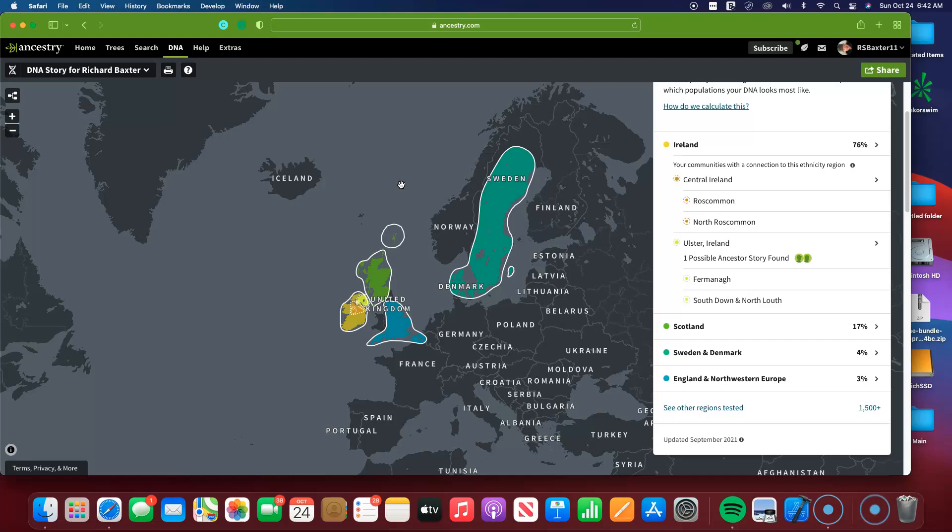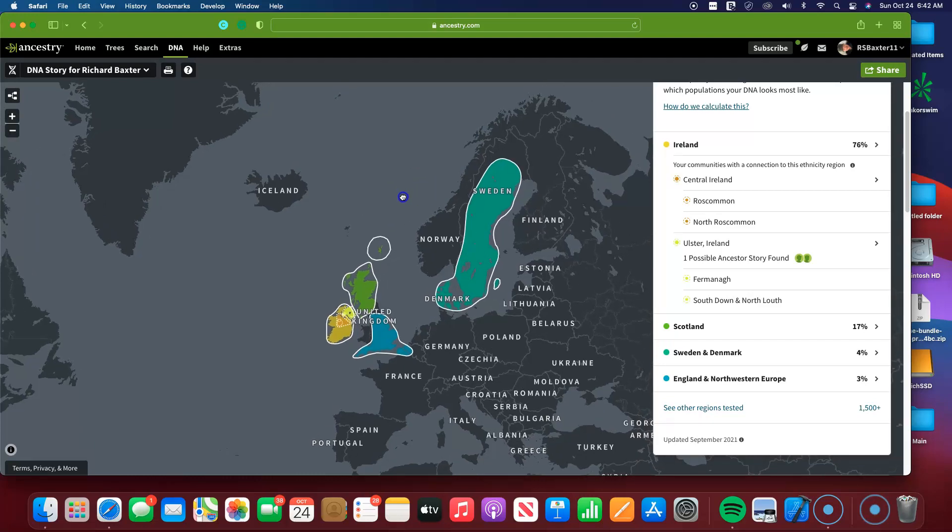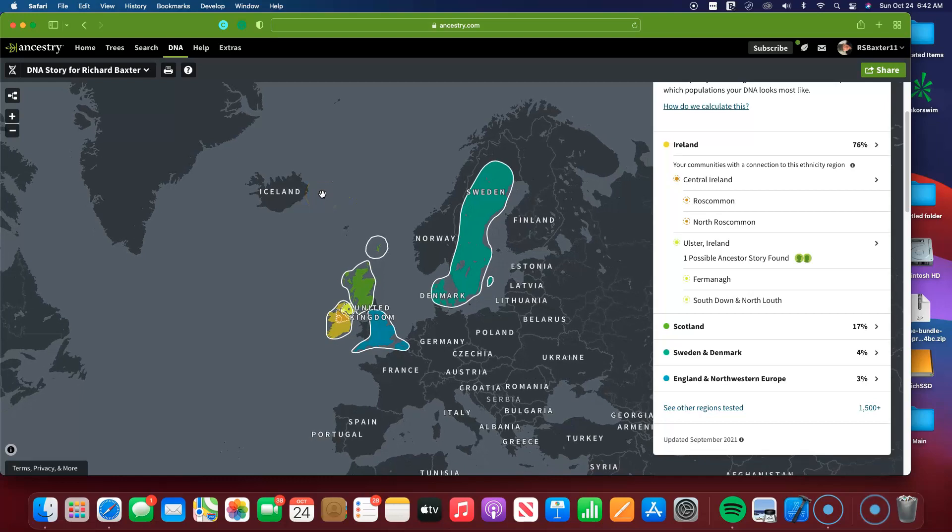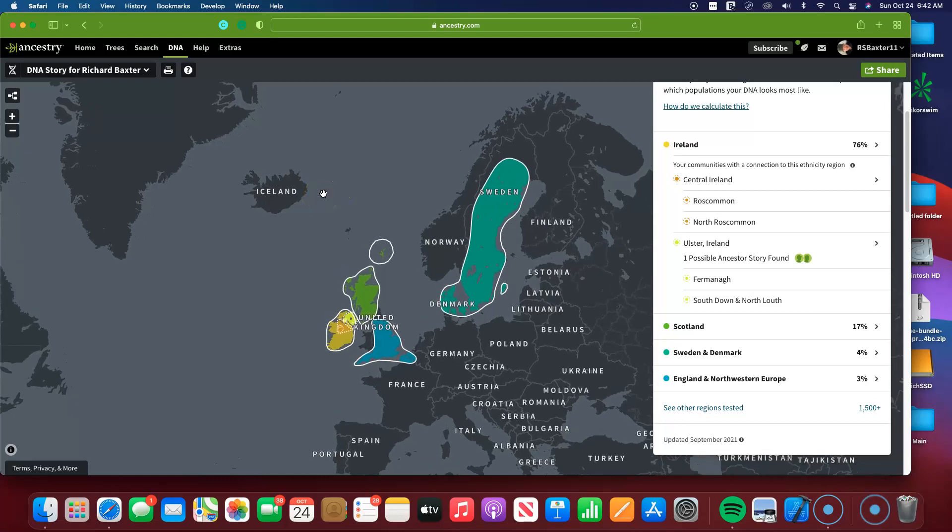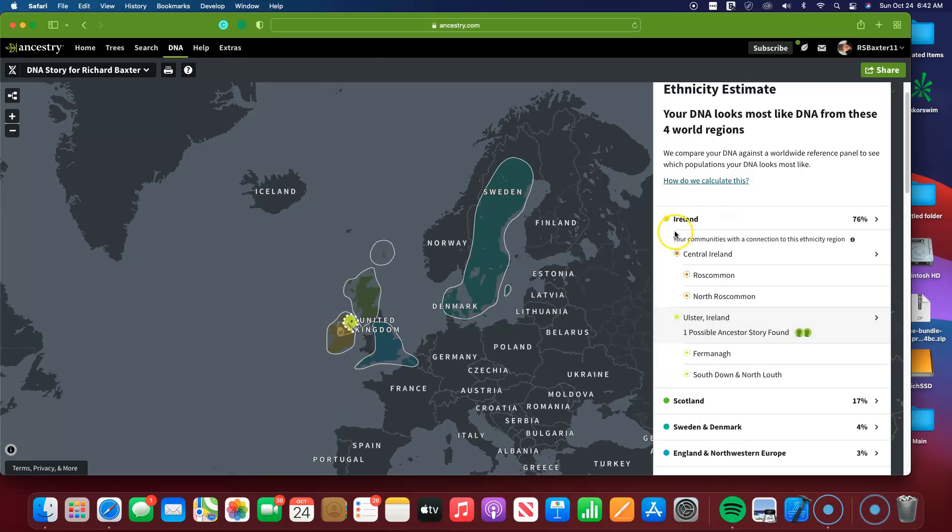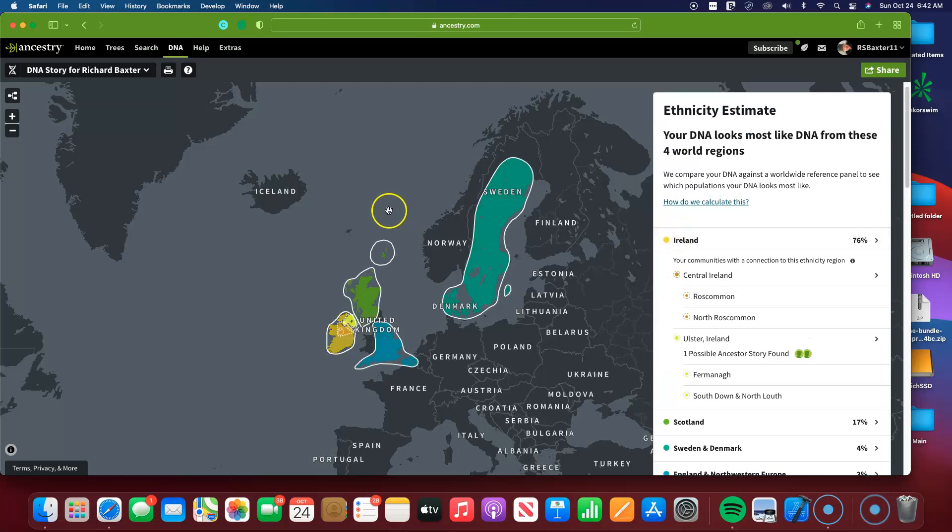Or wherever you're from, another 10 pounds or euros to unlock your latest ethnicity background. Now they give this to you for free. So I'm still very much an Ancestry fan.